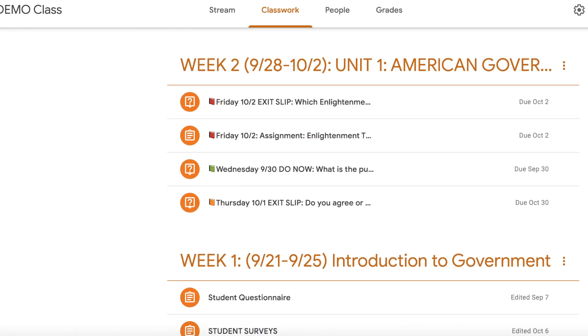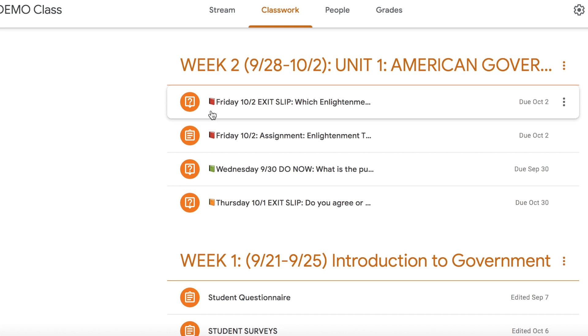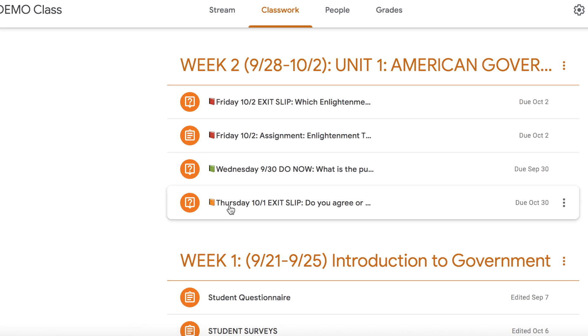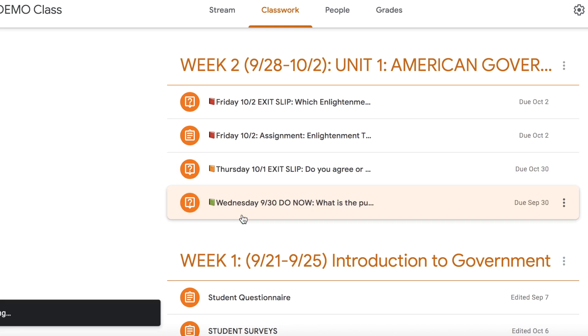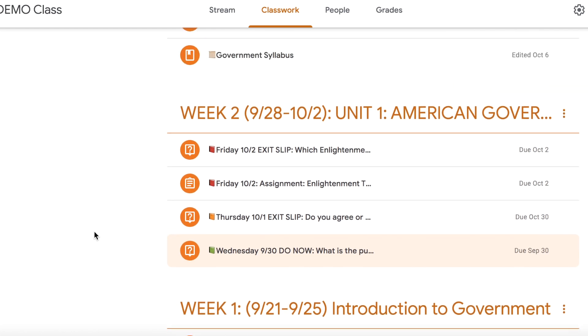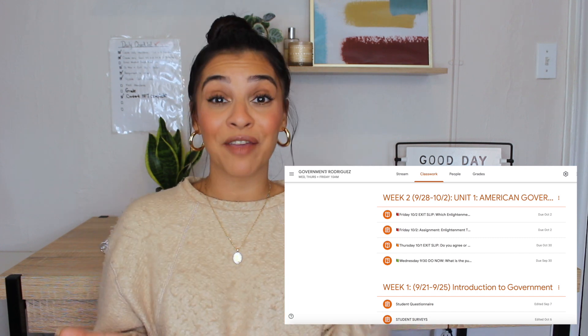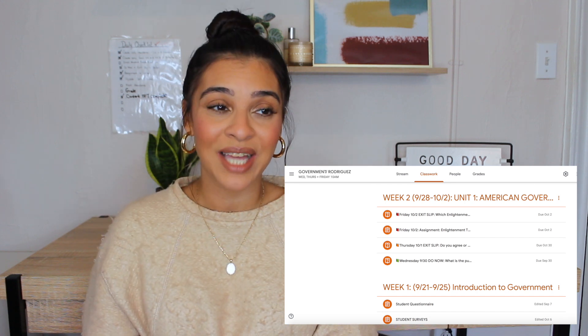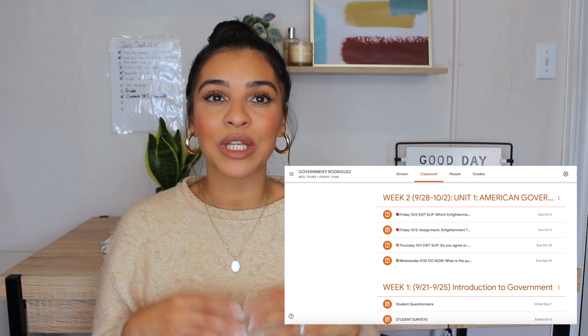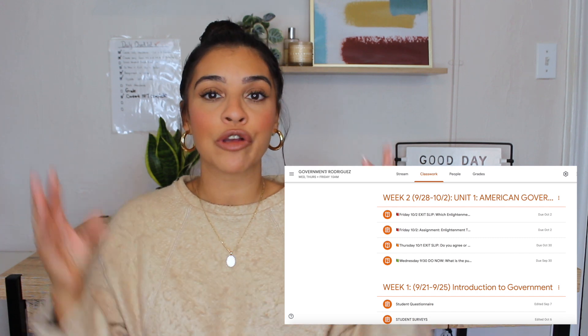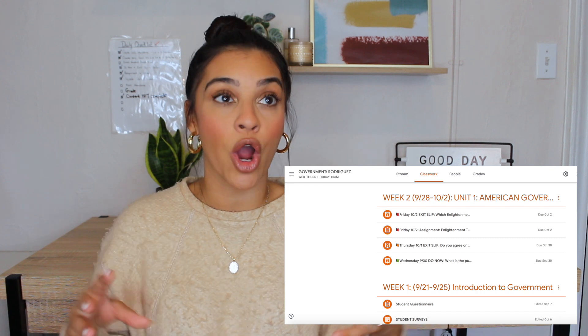Now let's talk about classwork and how I post assignments. The first thing is I label my topics by week — so week one and the unit, also the days in that week. Week two, the same unit, also the days in that week. Because I only teach on Wednesdays, Thursdays, and Fridays, what I like to do is color code the days. So if you notice, each day has a different color with a book emoji. I took this idea from Pocketful of Primary — it's a really easy way to keep it organized and for your students to keep track of what assignments are for which day.